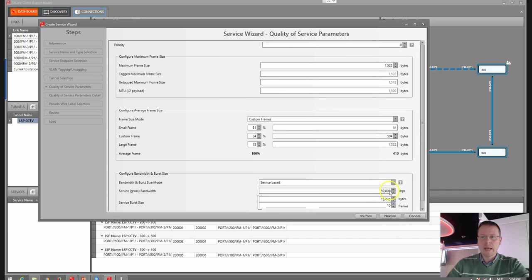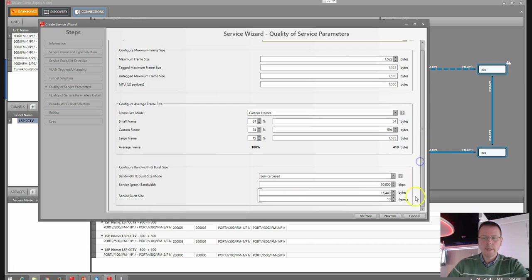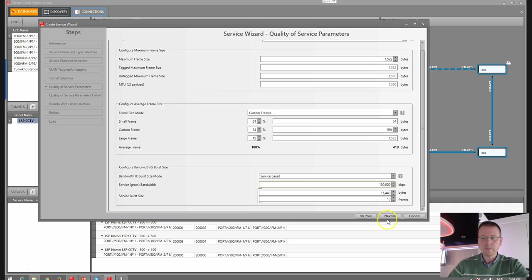Next, we have our Quality of Service settings. Here we have our priority of service — we can go up to four, so we have five priority classes on the Ethernet. Here we have a setting for jumbo frames, and here we can customize our frames in order to calculate the overhead. And here we give our bandwidth — for these two cameras, I think 100 meg should be sufficient.